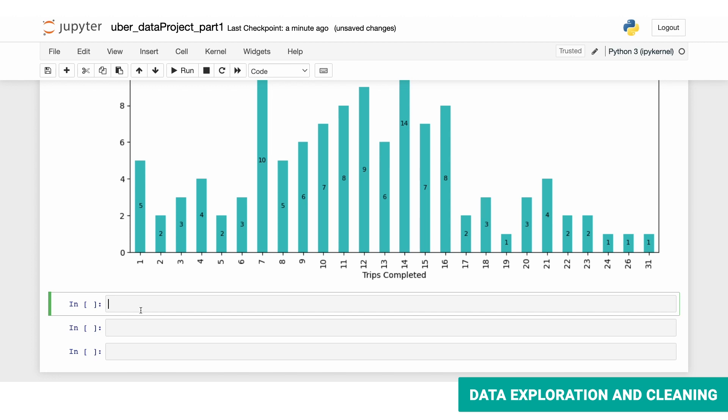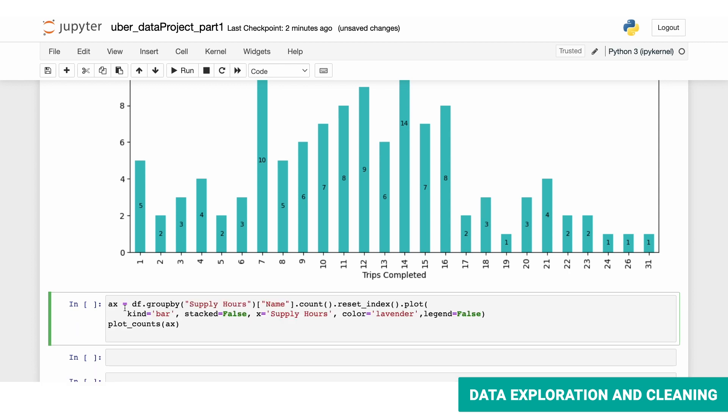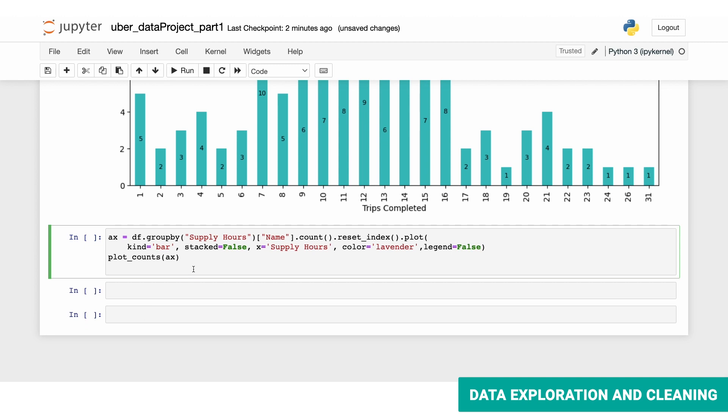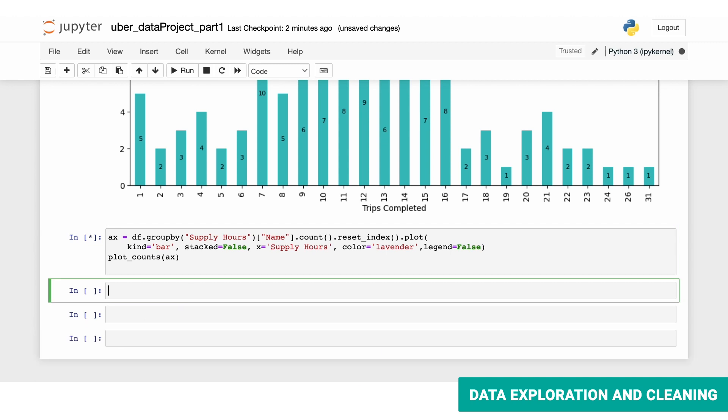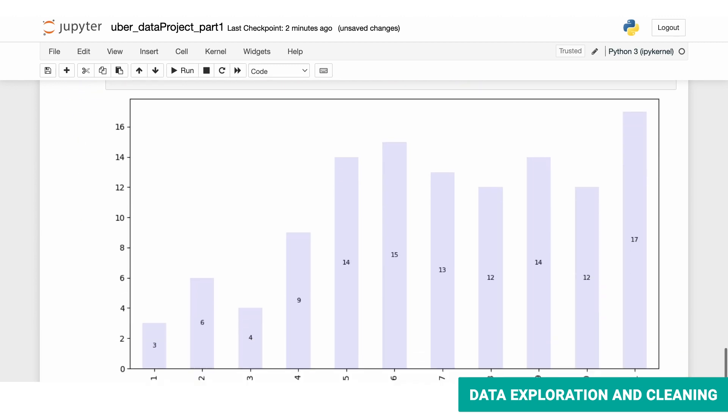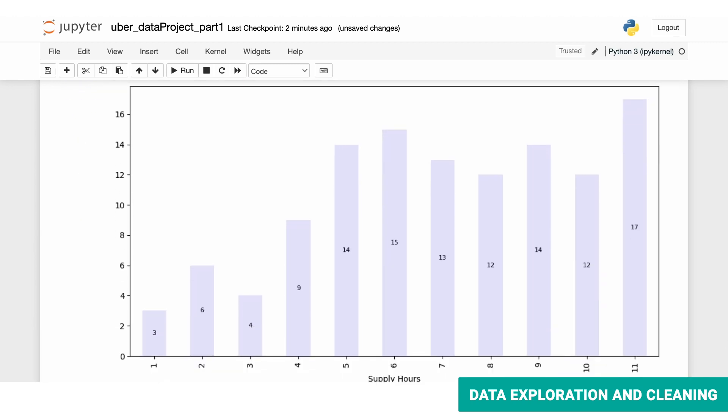Now let's look at the hours that our drivers work and guess what we're going to be using. Well, you're right. It's the same function that we defined earlier. So using the same approach as earlier, but grouped by supply hours, we have this code over here. Let's run that. And oh, we have a beautiful lavender color over here. It looks like most of the Uber drivers work more than five hours for sure.